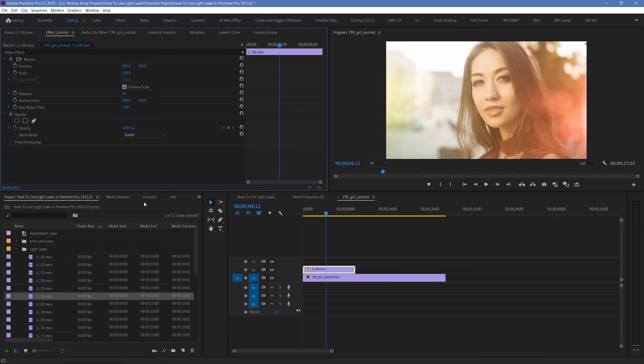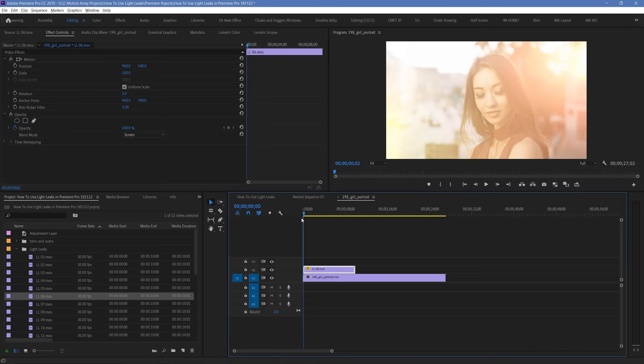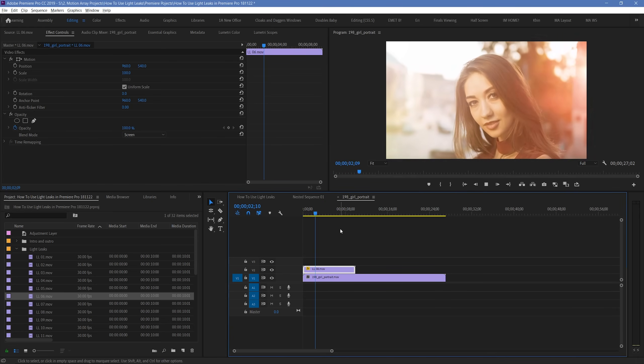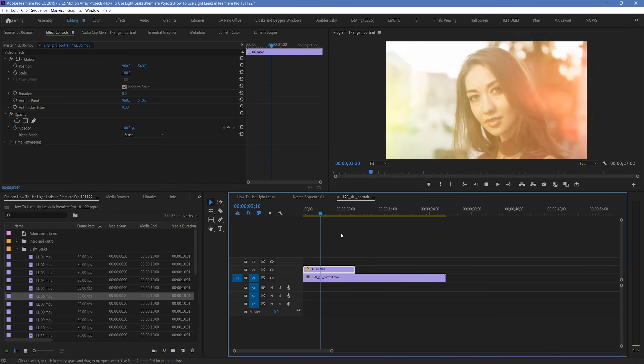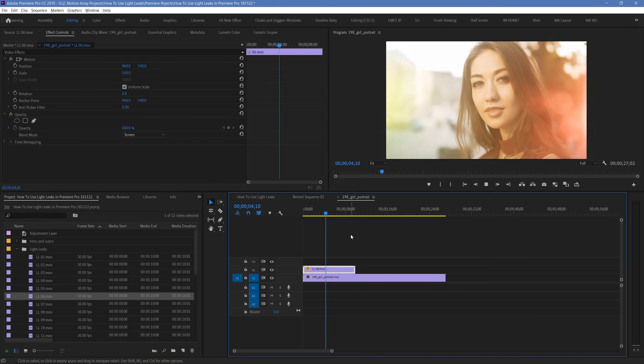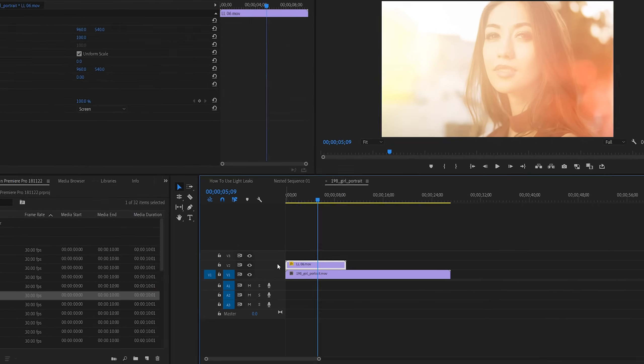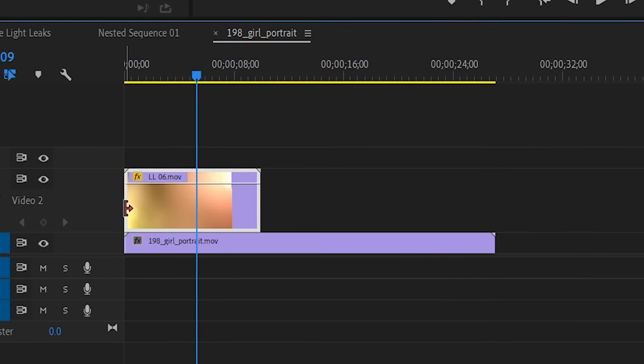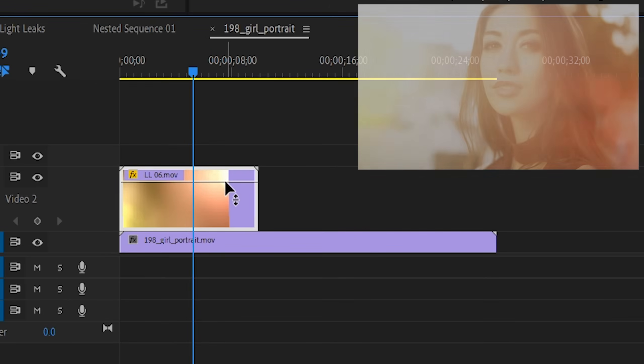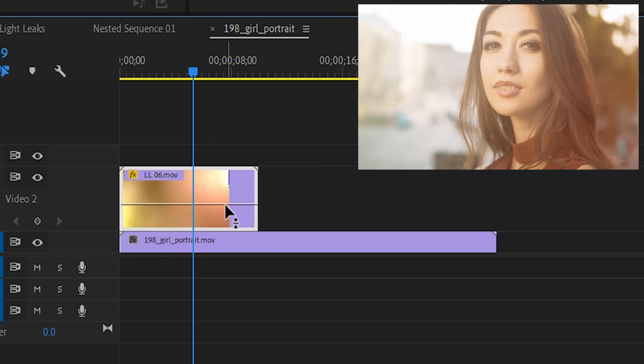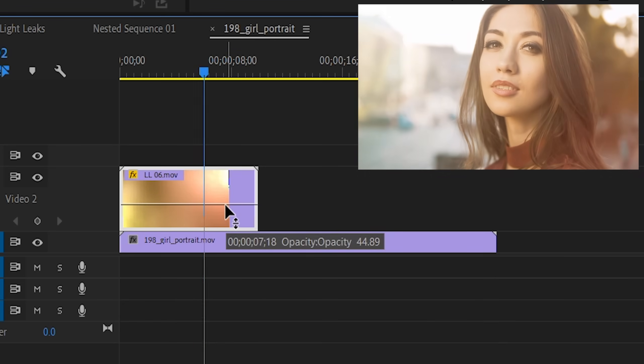Now that that's done, you should see that your light leaks look pretty much like you'd expect. The last piece here is that, at this point, they might be a little too intense for what you're going for. To make them appear a little more subtle, you can just drop the opacity of your light leak footage, and your effect will become less intense.